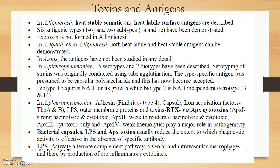These are the toxins and antigens. The bacterial capsule, lipopolysaccharide, and APX toxin are very important. Heat-stable somatic and heat-labile surface antigens are also described.